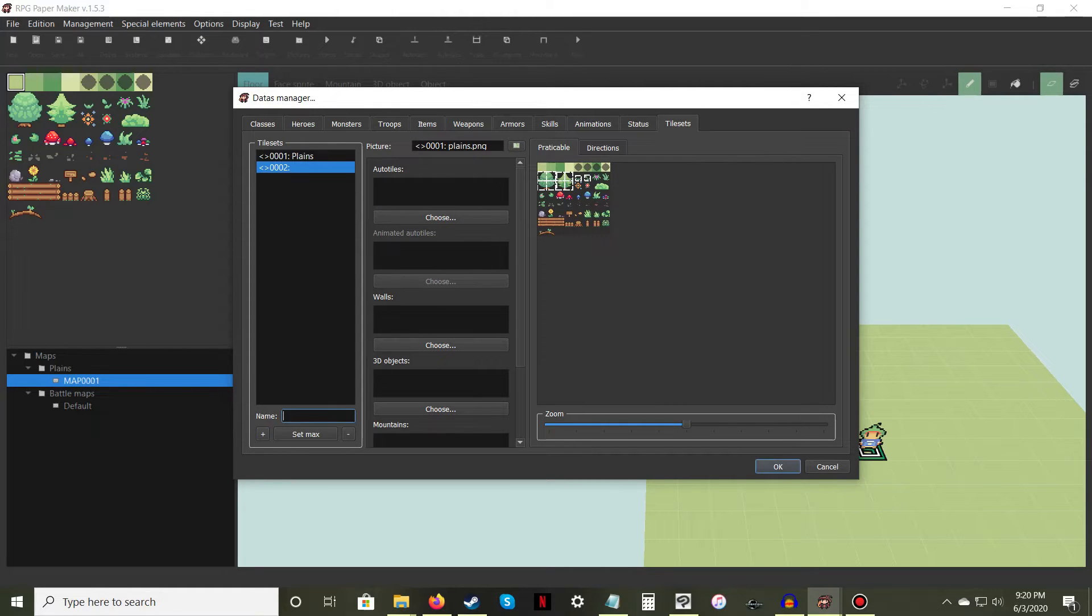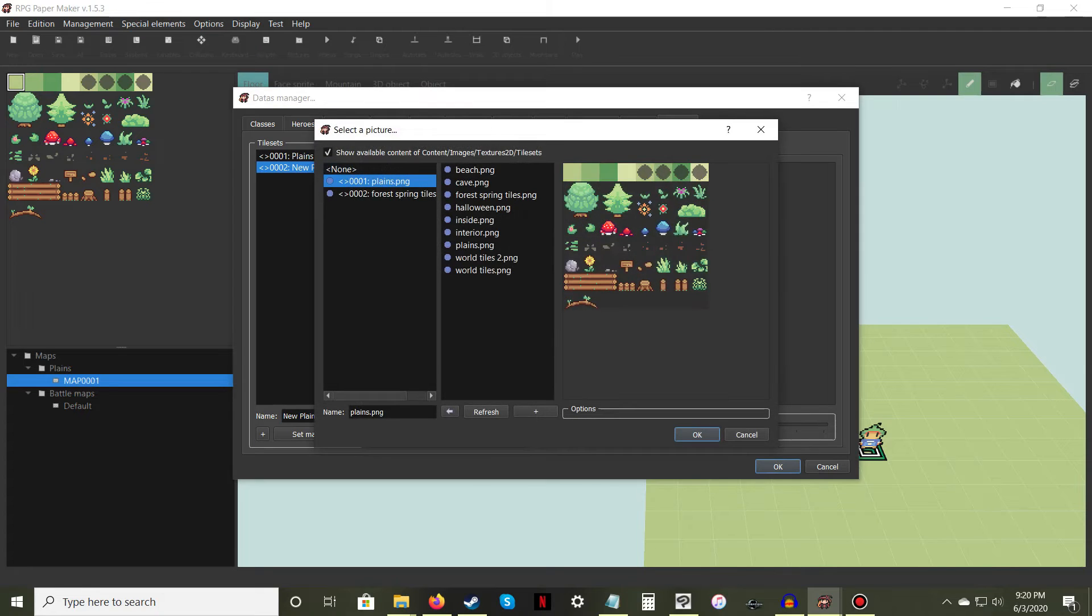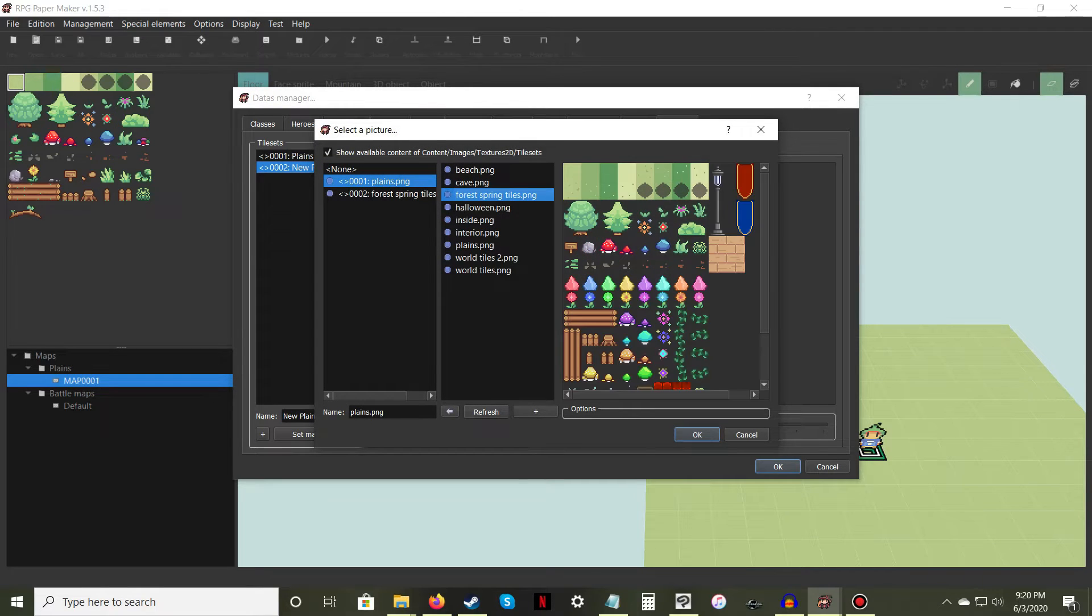Click on the plus symbol next to Set Max to make a new tileset. Select your new tileset and give it a name. Now click on the picture icon next to the text box near the top of the Data Manager window.